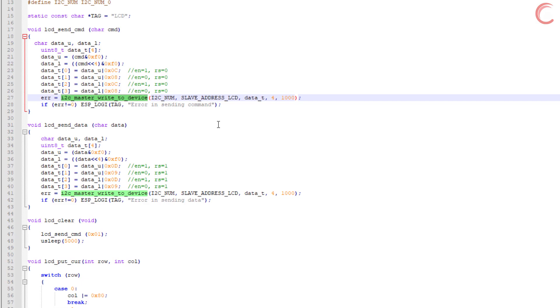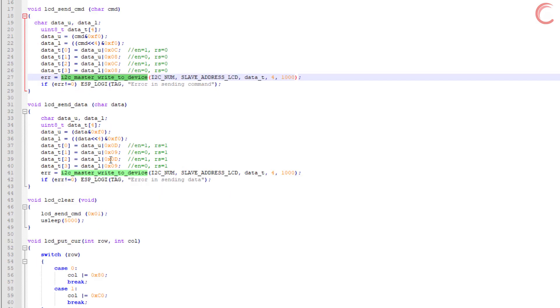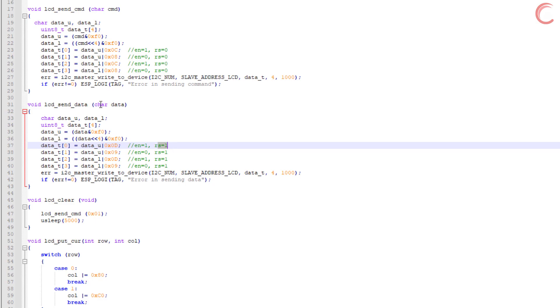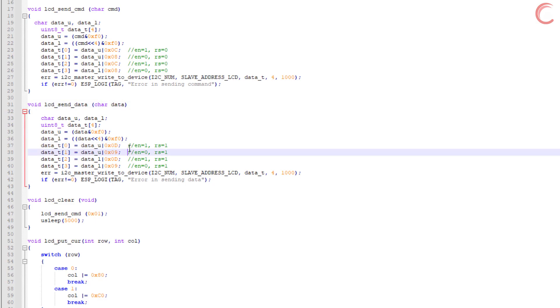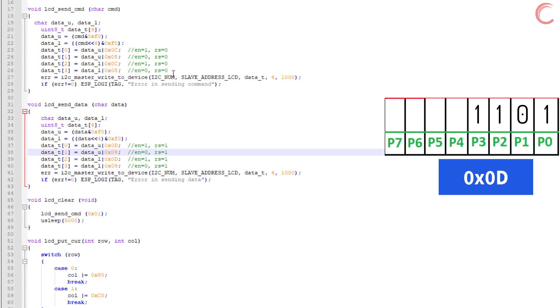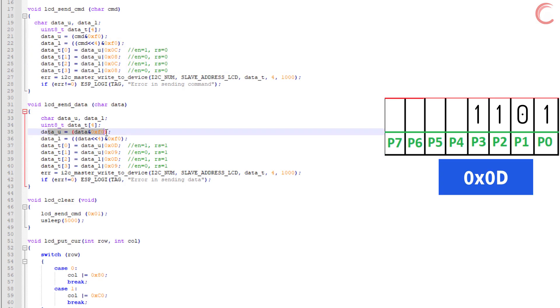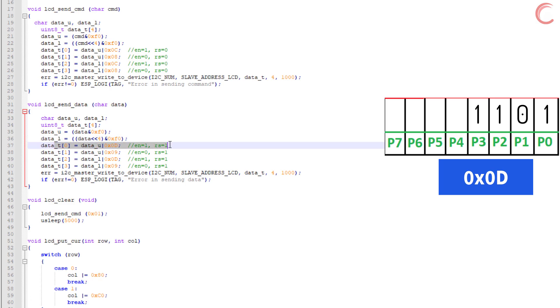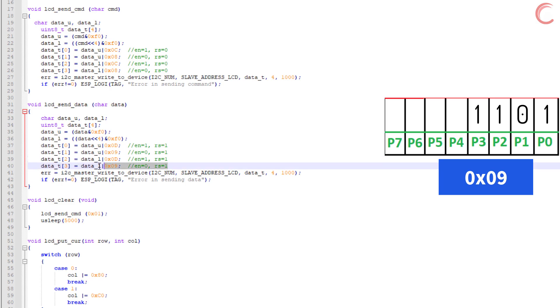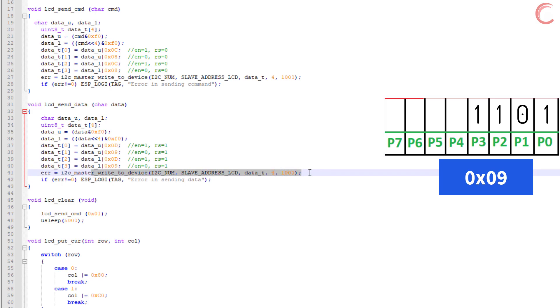Similarly, to send the data to the display, we use this function, LCD send data. It also takes the data byte as the argument, and then we edit that data before sending four bytes. The only change we need to make is use the RS bit as one to indicate that we are sending data this time. Other than that everything is similar to what we did while sending the command.